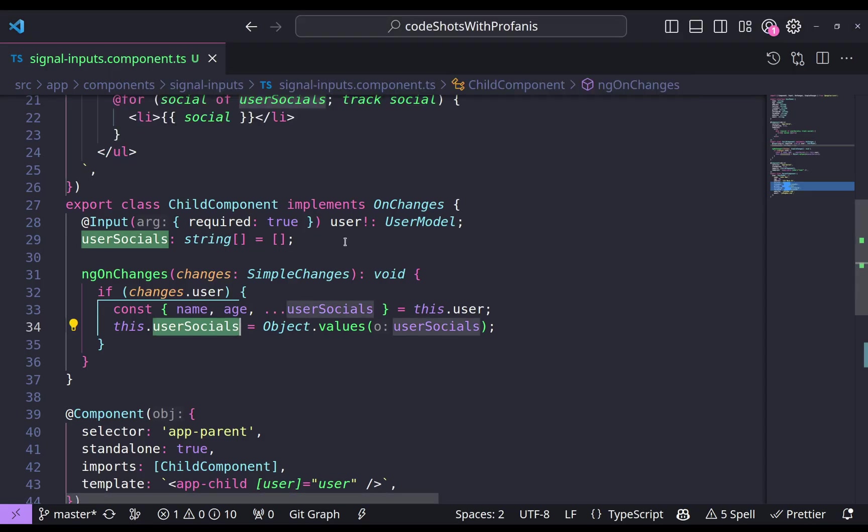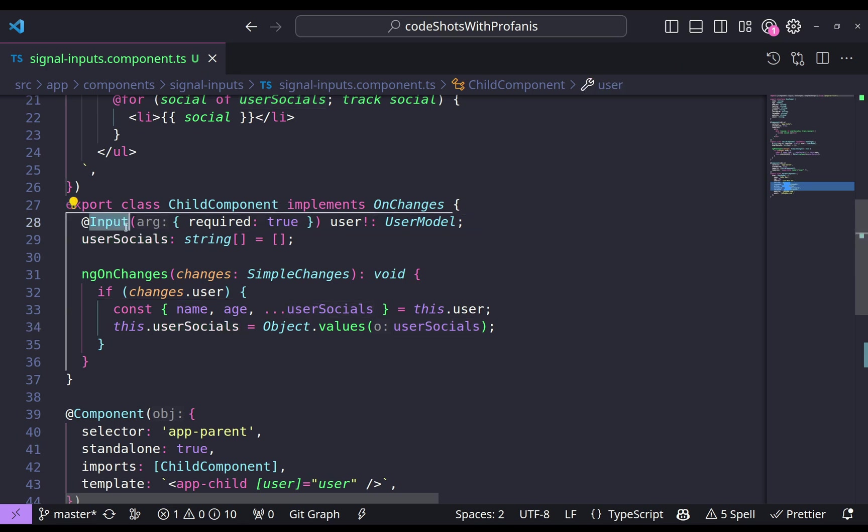How about now if we want to change this implementation and instead of using the input decorator we now want to go and use the signal inputs. So let's give it a try.